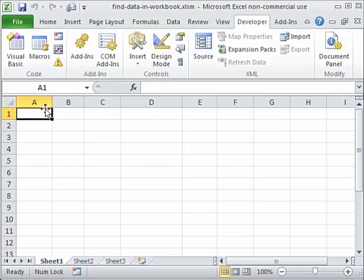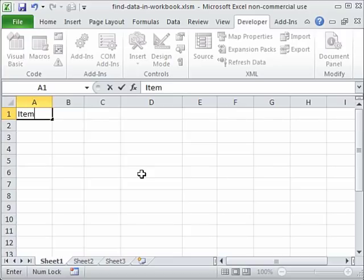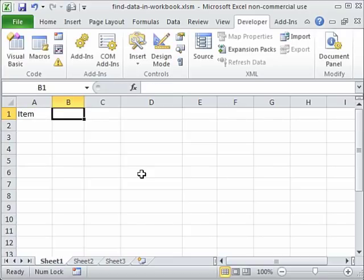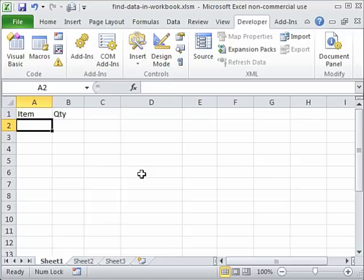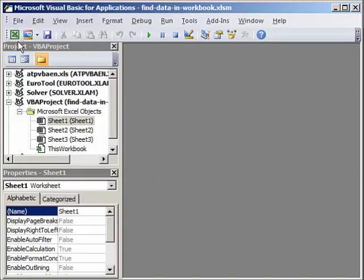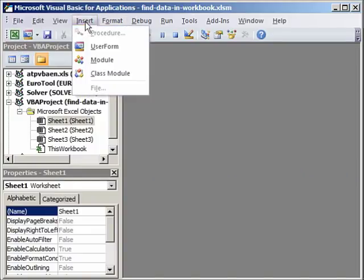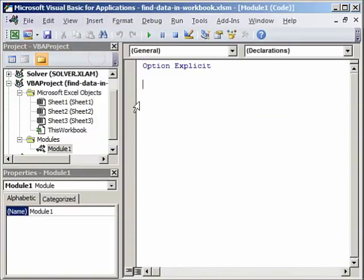I'll just give these headers here, for example item and quantity — that is what I want to extract from the data workbook without opening it. So we will go to the Developer tab, Visual Basic, Insert, Module. And this time, if you see here, there is a line of code called Option Explicit.